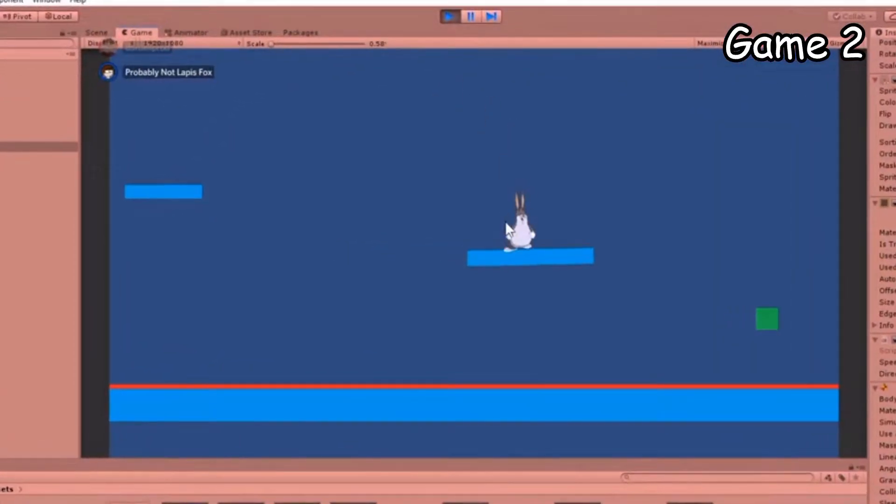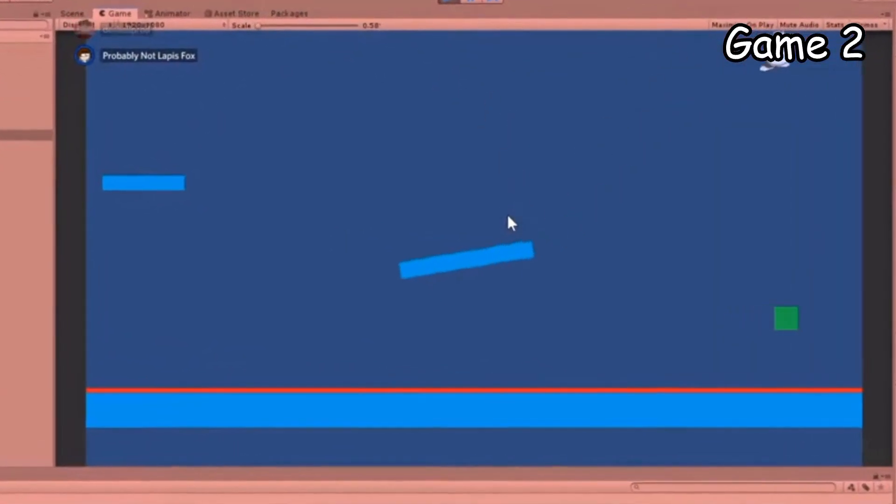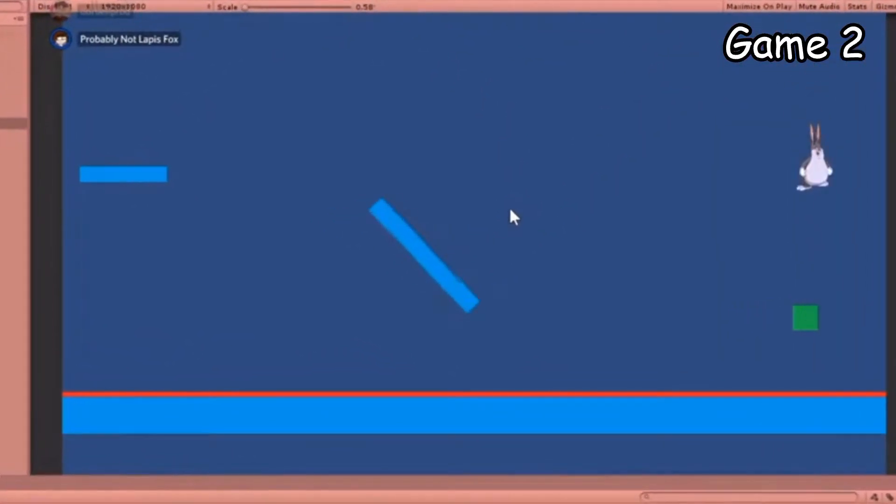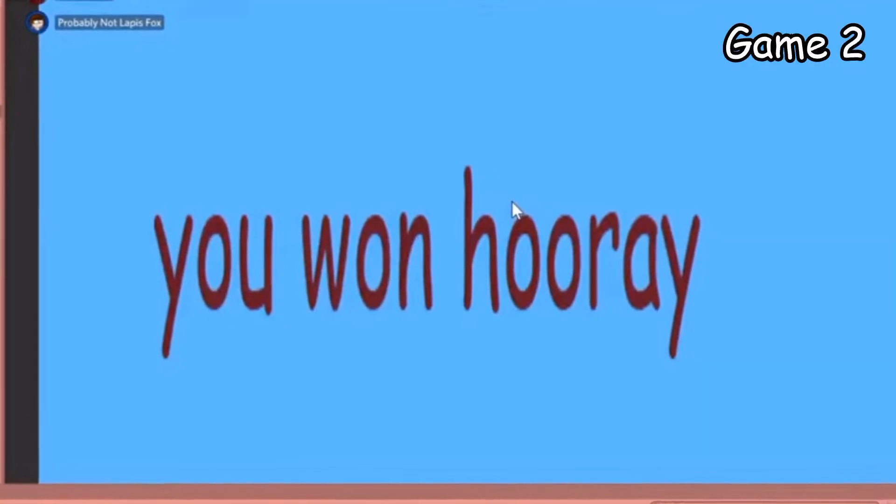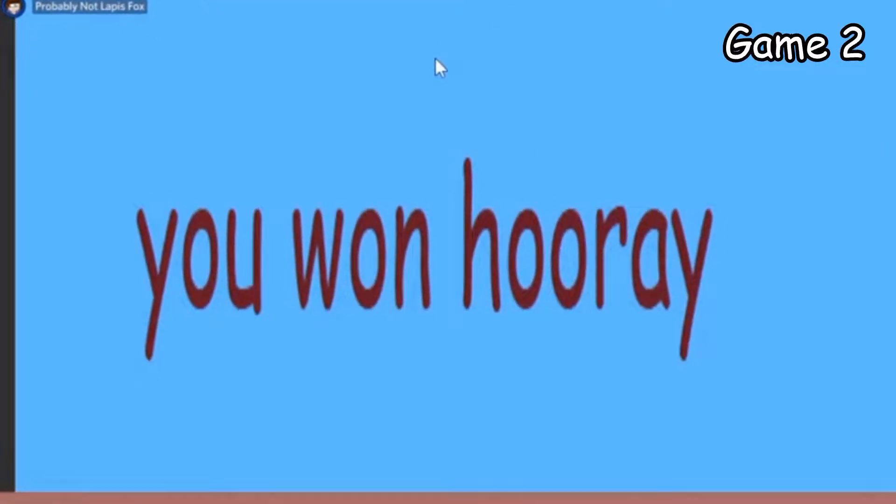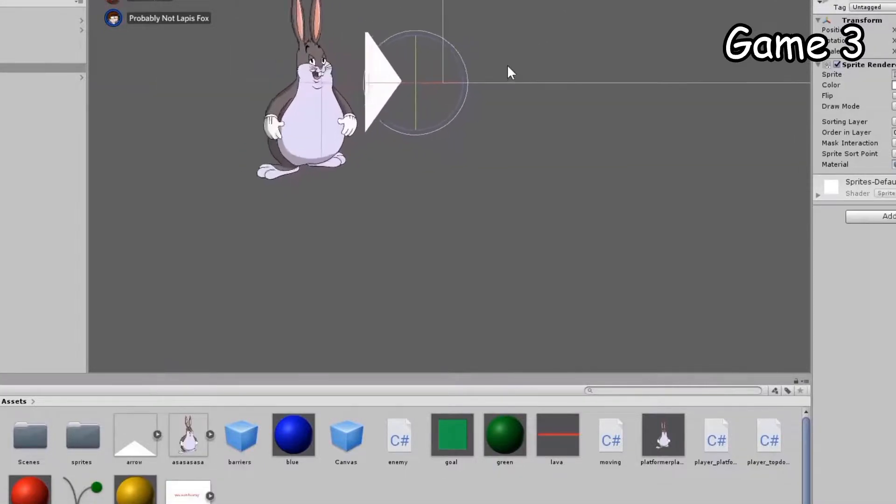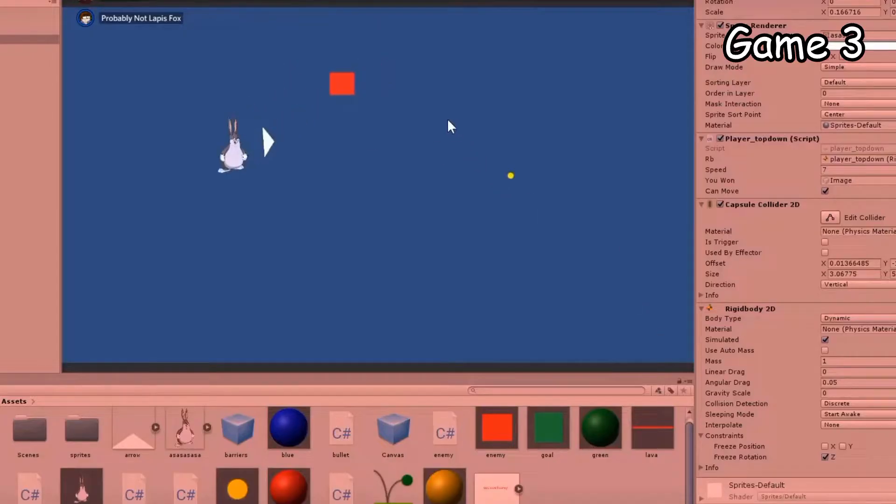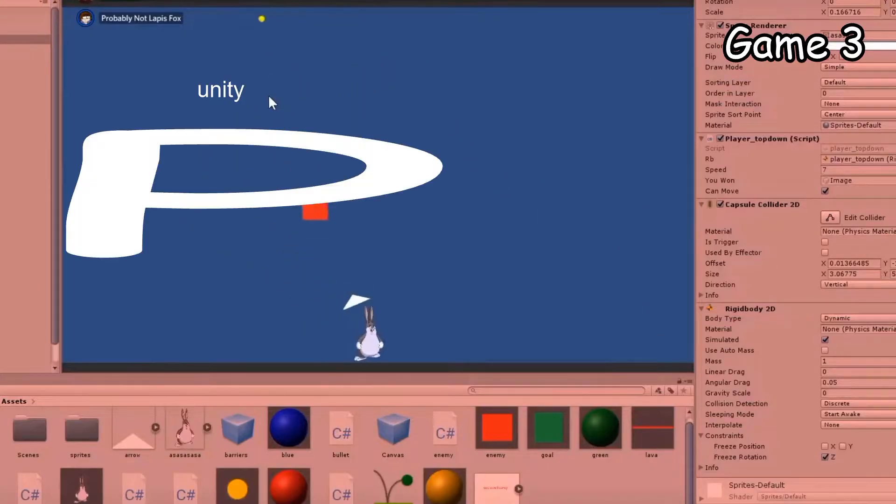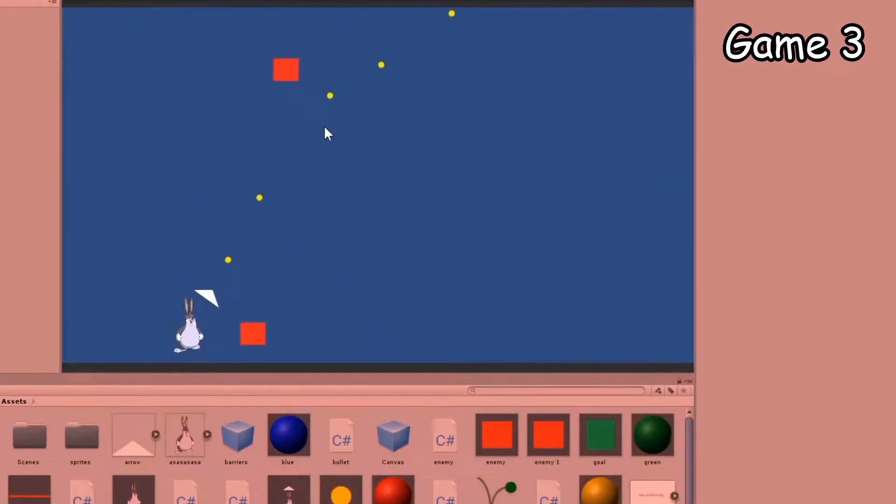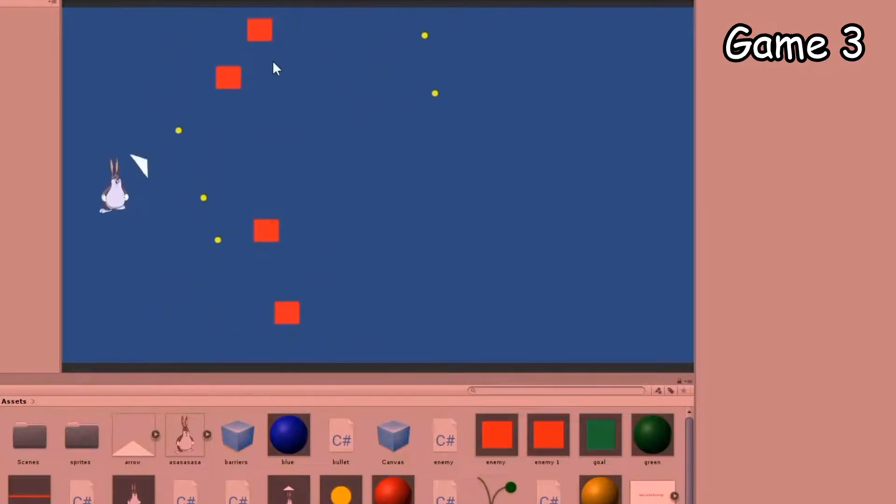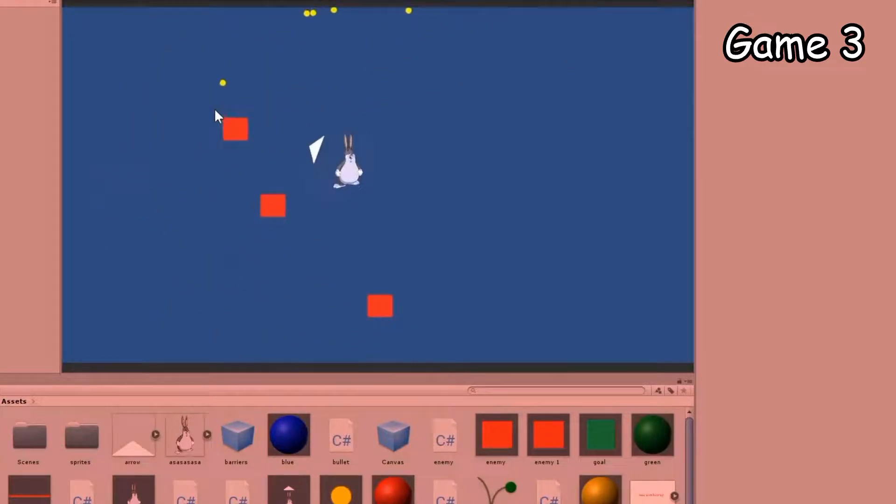Game number three. Game three took me over an hour to make because Unity 2D, more like Unity PP. I eventually got it working though, obviously.